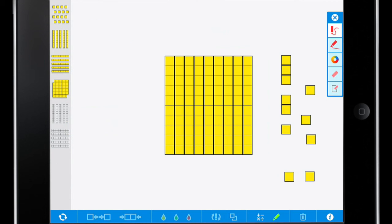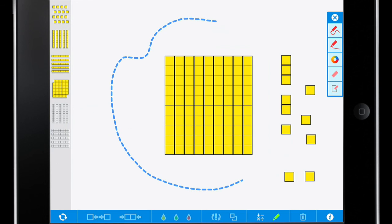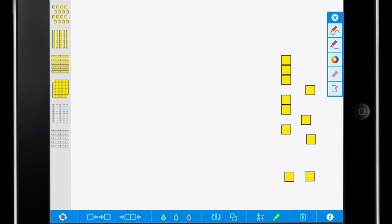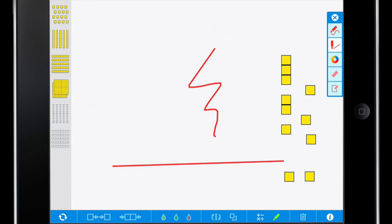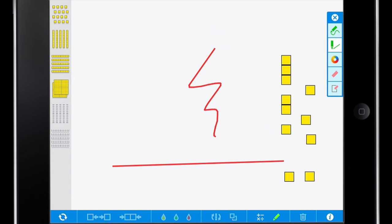We also have a pen tool where we can annotate. Selecting that at the bottom of the screen brings up the toolbar on the right, where we can then select our pen and write on here. We can also choose to have a straight edge, and of course we can change the color of those as well.